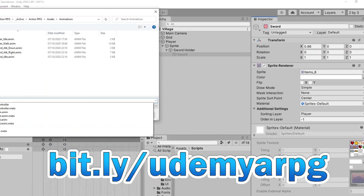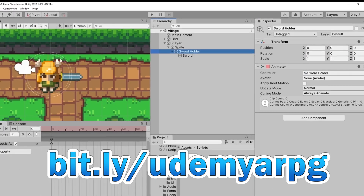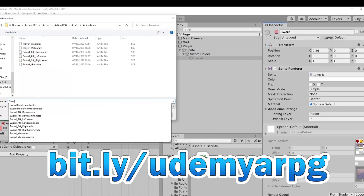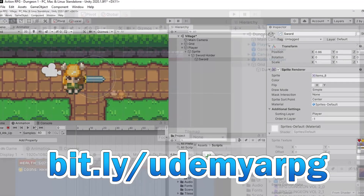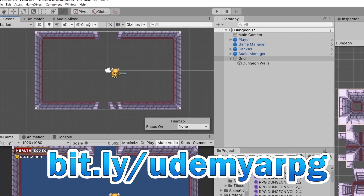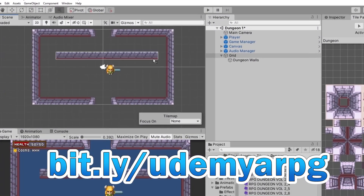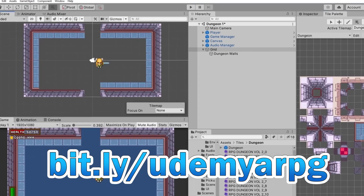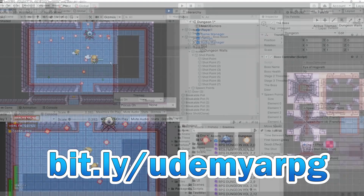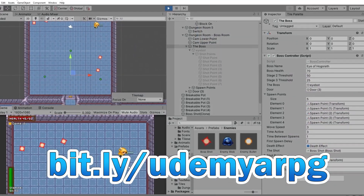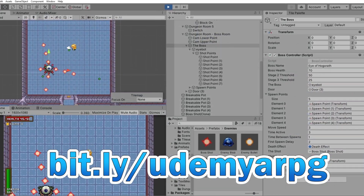You'll learn how to create systems for full top-down movement, action combat systems, how to create tile-based maps, a full dialogue system, dungeon exploration, boss battles, stat tracking and navigation, save systems, interactive menus, and more.